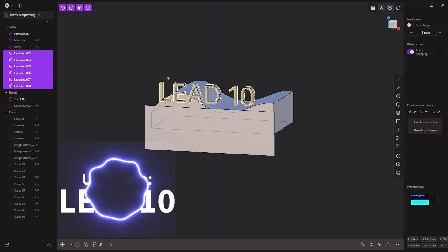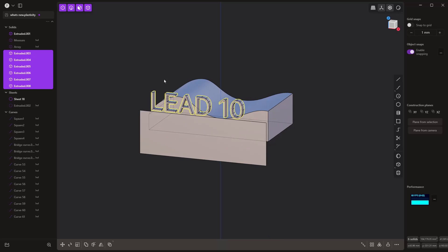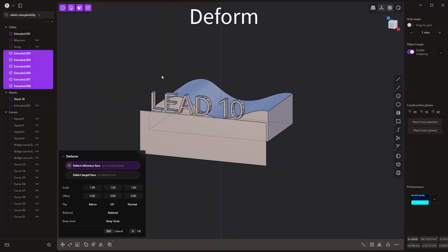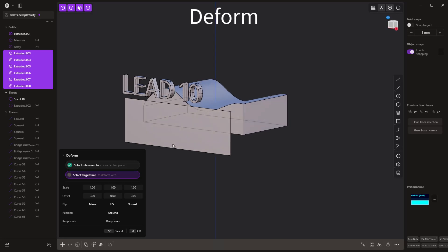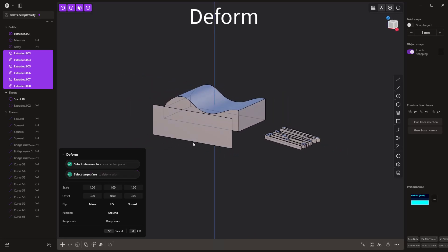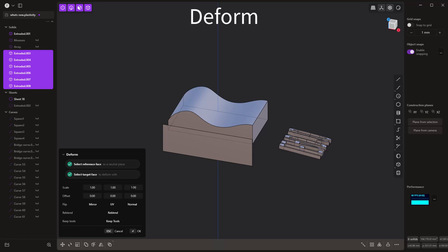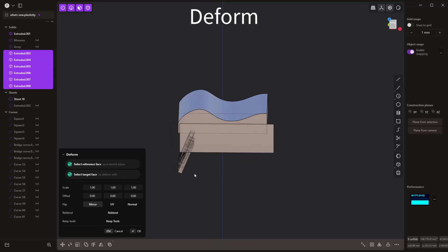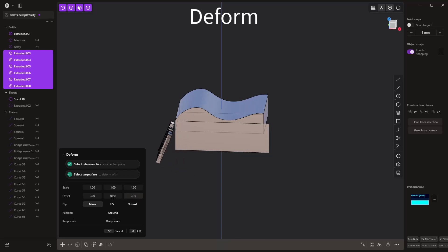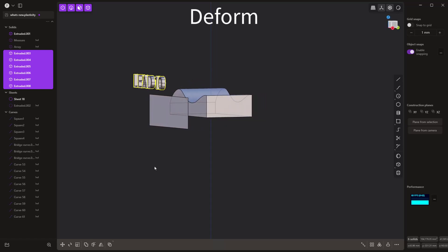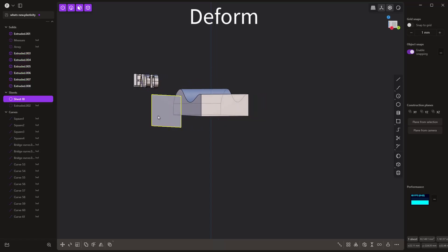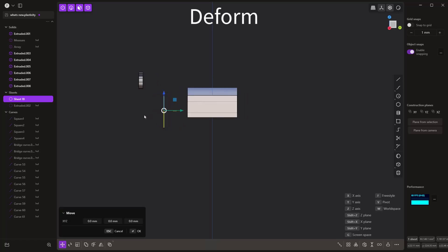The first thing we want to look at is how the deform tool works. First we need to find the deform tool, and the first selection it wants is something called a neutral plane. I'm going to select this face and then select the target face. You'll notice the text is kind of off to the side — you may need to mirror it and it's just not in the right position, which can be frustrating. We need to understand that the neutral plane's size, orientation, and location have a direct impact on how this tool works.